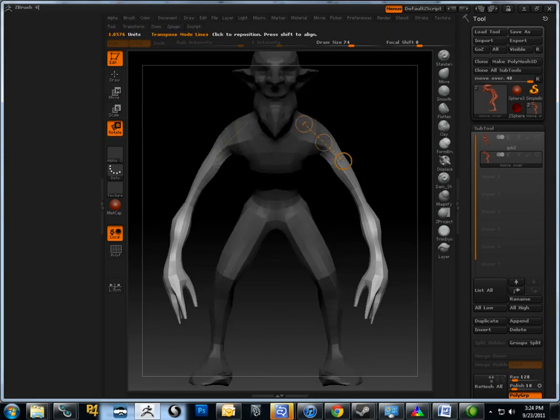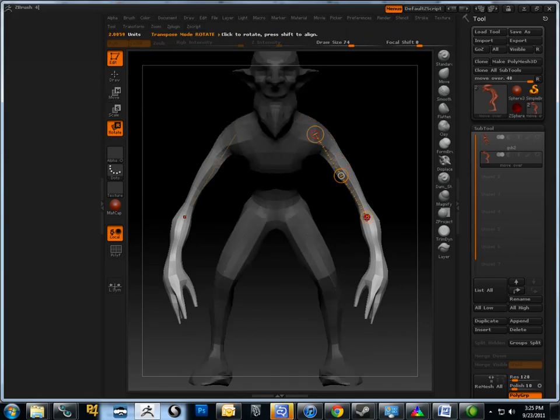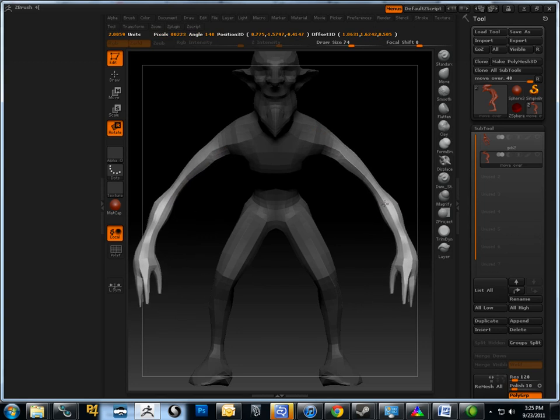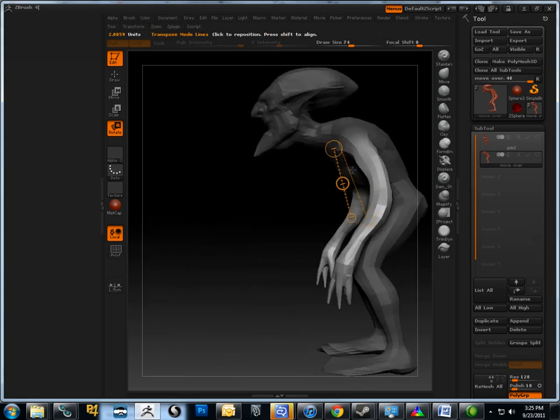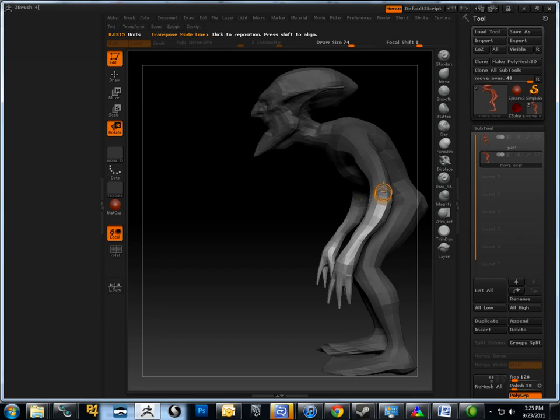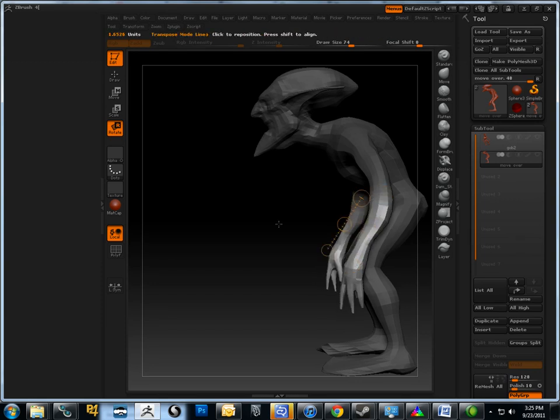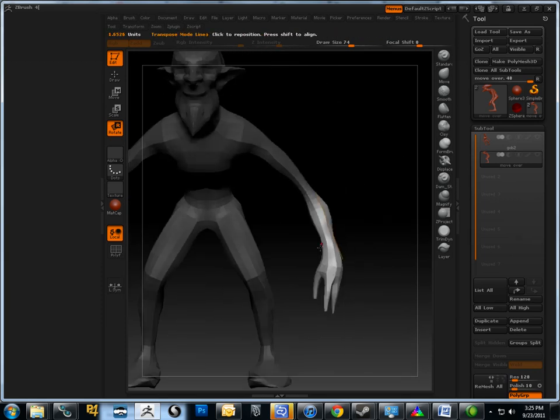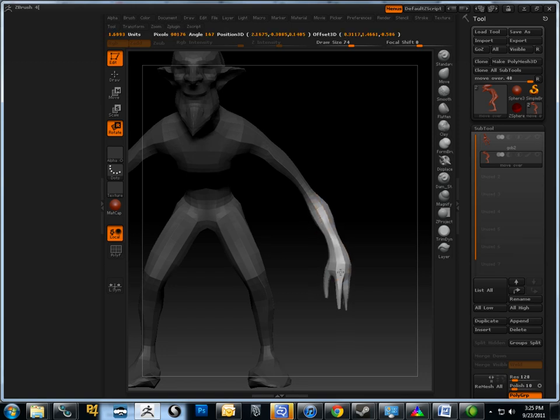You know, I'd started this guy in Sculptris and wasn't really sold on the proportions. But getting the limbs into the model is one of the bigger steps. Once I have them in, I can go here and change the gesture. Find a really nice pose.